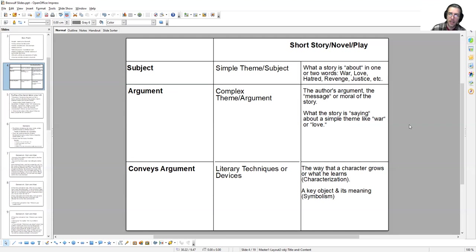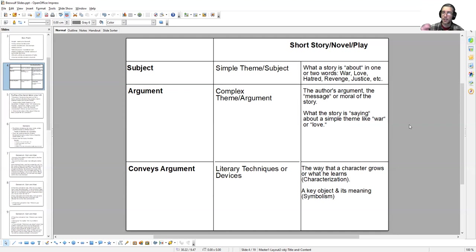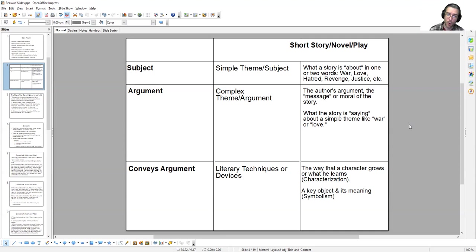That complex theme is one of the many arguments inside a text. Every single text has dozens of different subjects and dozens of different complex themes. The way these arguments are conveyed, the way we move from a subject to a theme is by way of literary devices and techniques. Authors use parts of the story like symbolism, characterization, setting, dialogue, the development of characters, and plot in order to convey the argument they want to make.